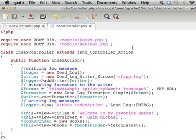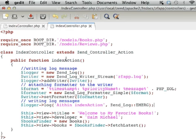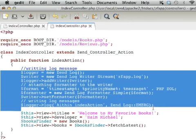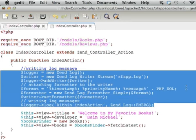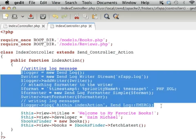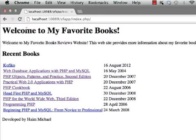Here in this code sample we have a simple web application that was developed using the Zend framework. Within the index action in the index controller, we use the Zend log component in order to write log messages. Each time a user browses the web application and accesses the index action inside the index controller, this code is executed. Now if we try to refresh,